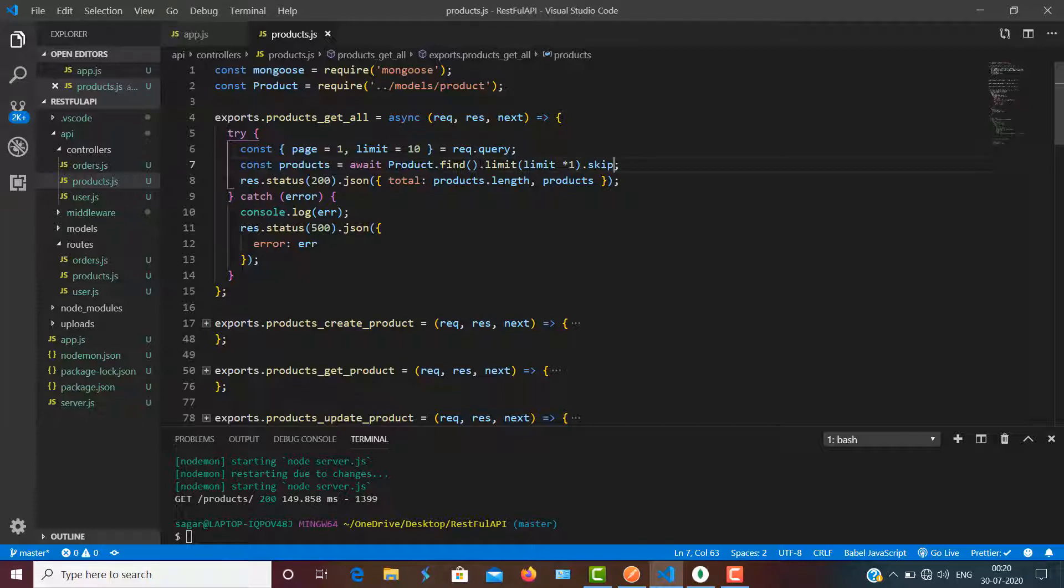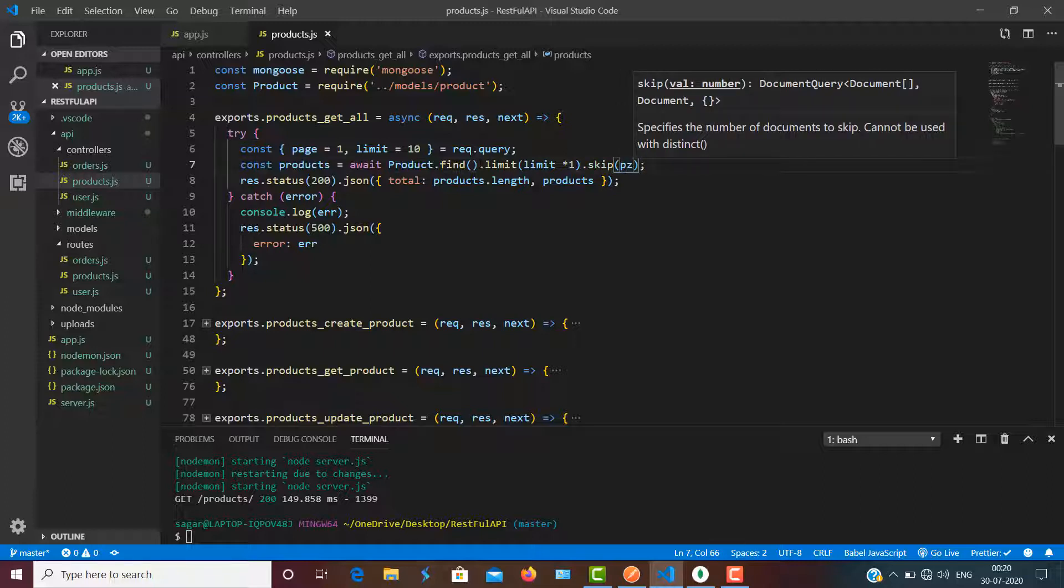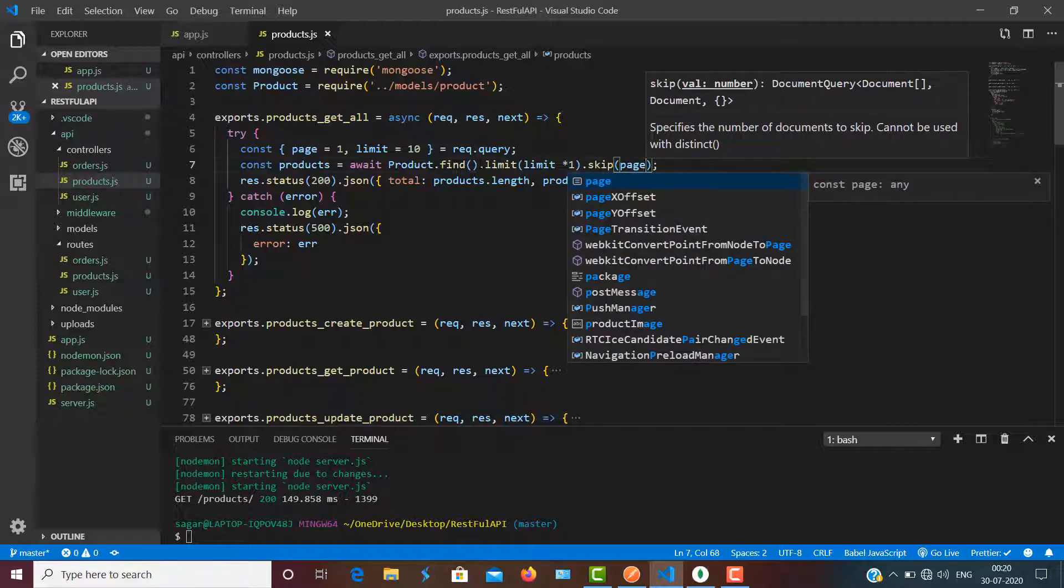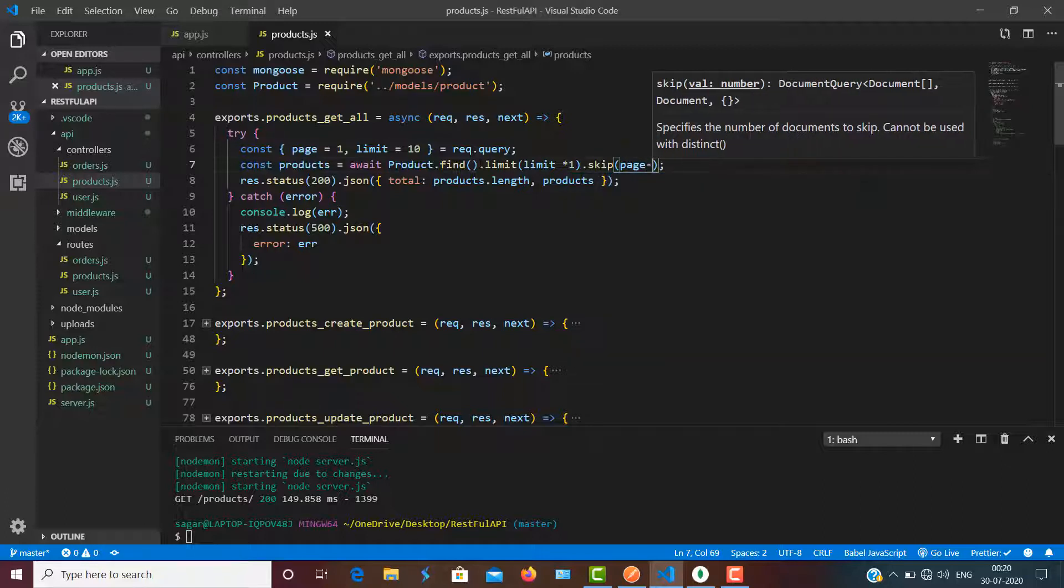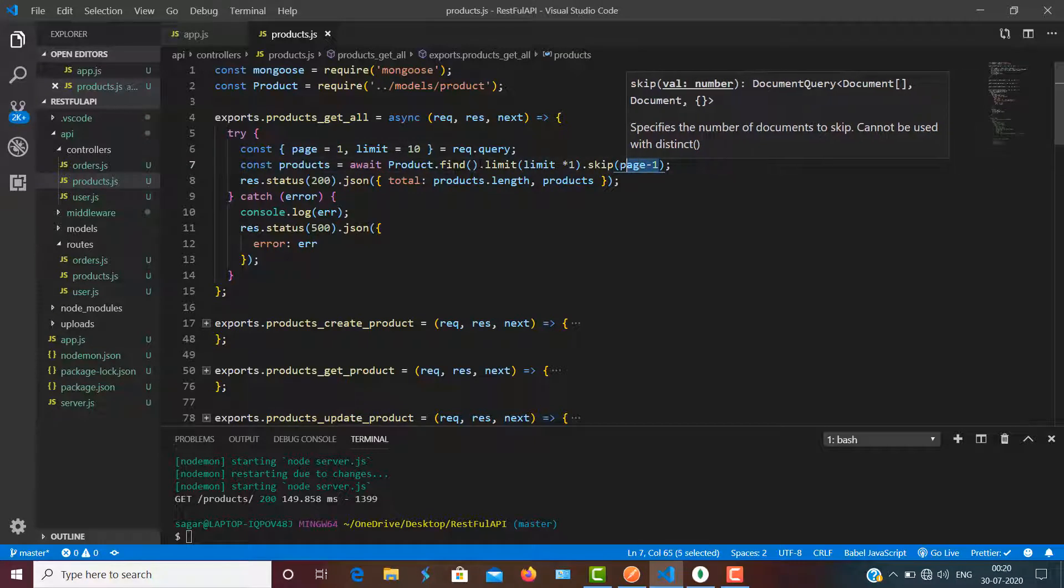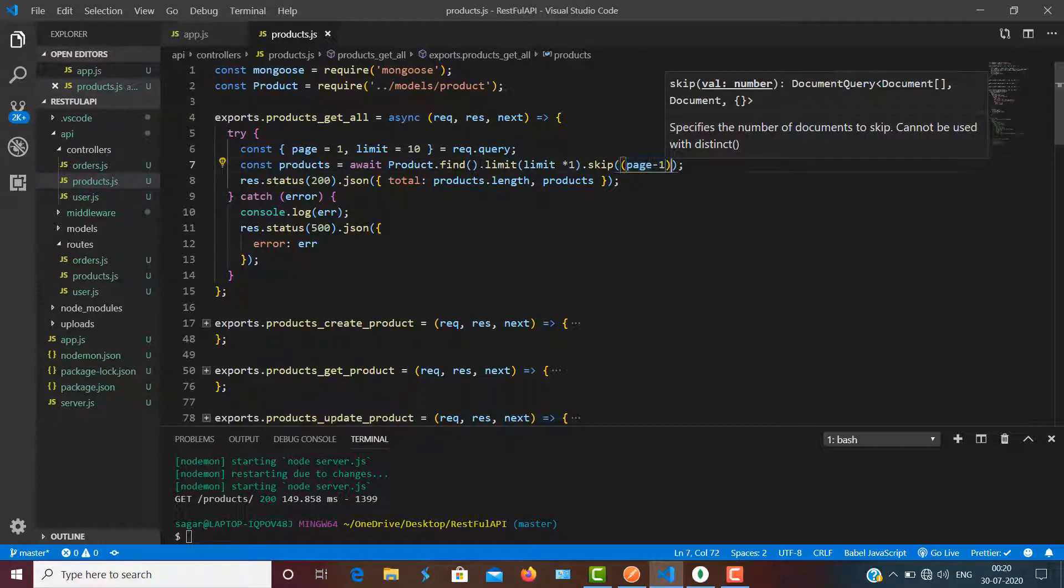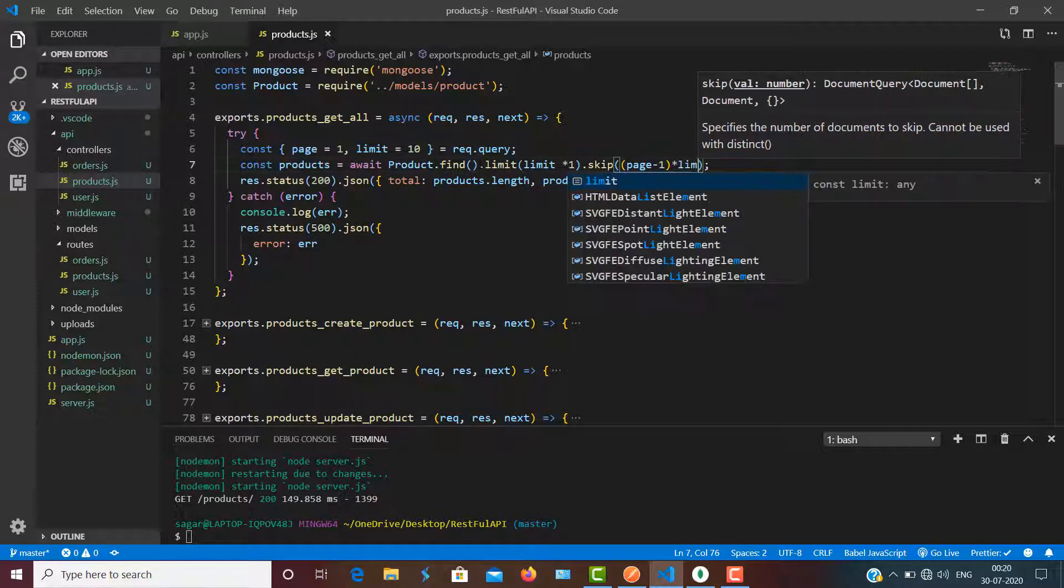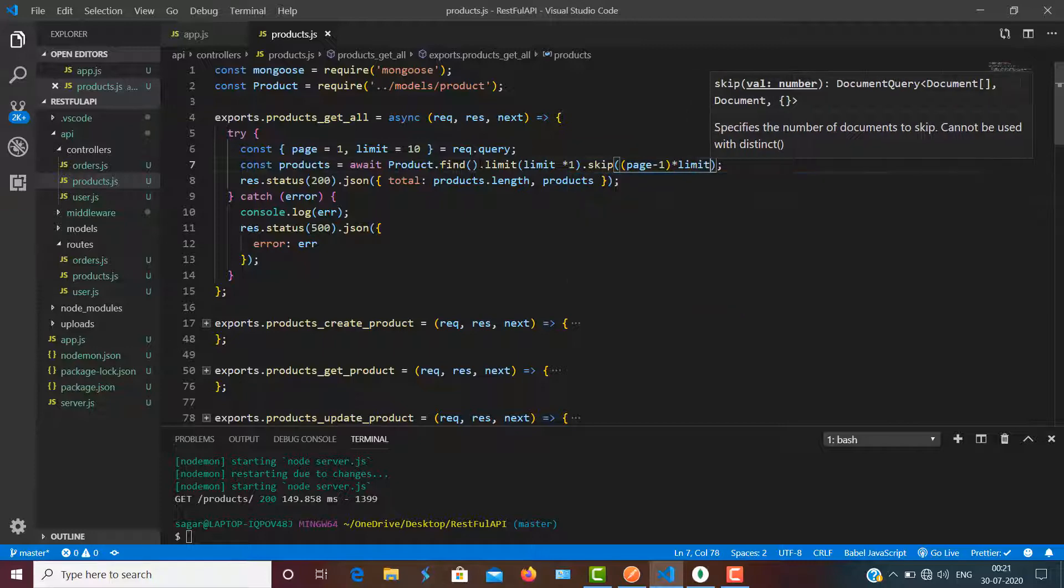After fetching, suppose 10 products, when the next request comes I need to skip the previous 10 products from our database that were already fetched, and then I have to fetch the next 10 products. So I have to use skip, and then I have to use page minus 1 in parentheses, and I'm going to multiply it with the value of limit, so that it can skip the already fetched data.